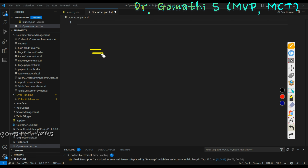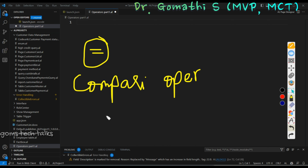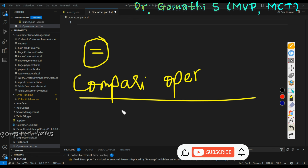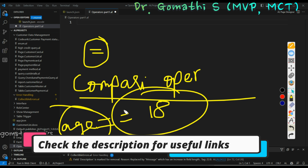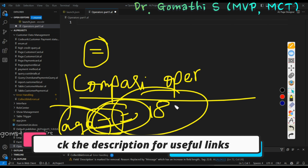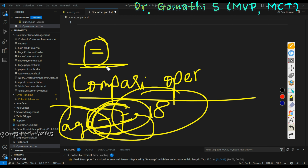So first, what is equal to? Equal to is a comparison operator. If you have done programming in C, C++, or Java, you will definitely understand this. Double equal to in those languages means you are checking whether the age is equal to 18 — you are comparing a variable against a value. So this is what the comparison operator does.